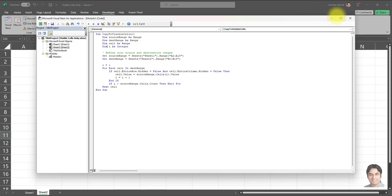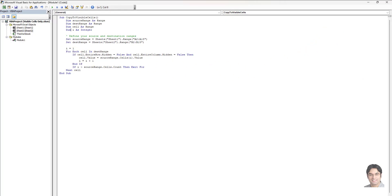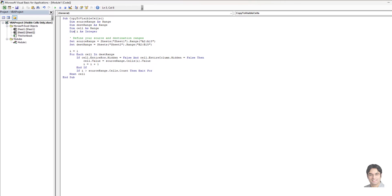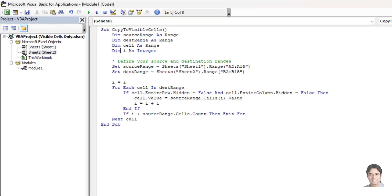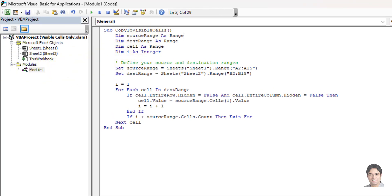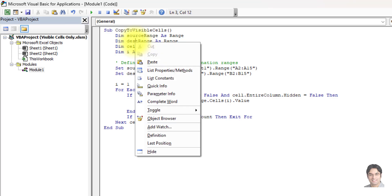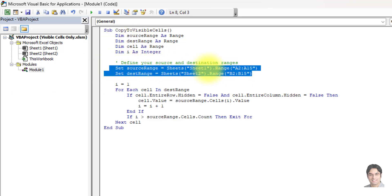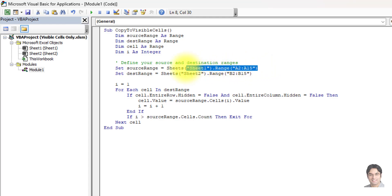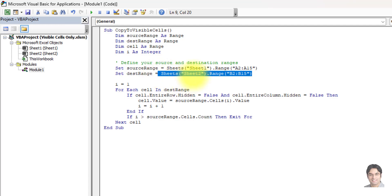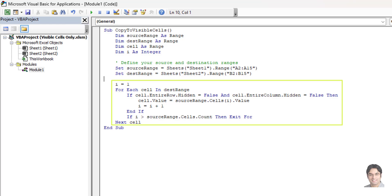Let's go to Visual Basic and break down the code. First, we tell Excel where our data is coming from and where it should go. We define a source range — our starting block of data — and a destination range where we want to put the data. You customize the source sheet and source range on one line, and the destination sheet and destination range on the next line, based on your own spreadsheet setup.